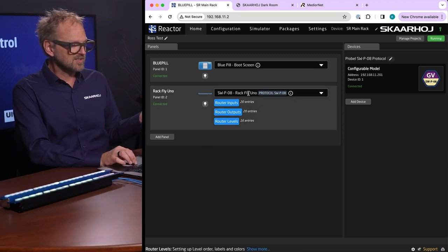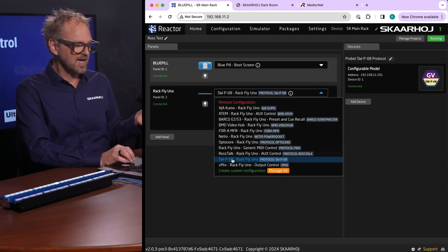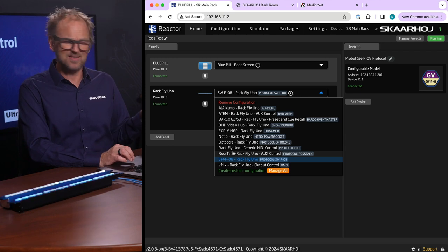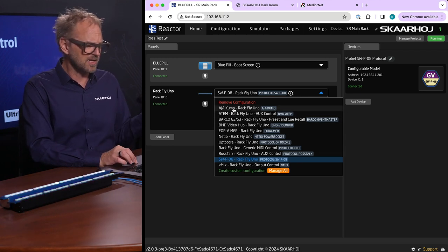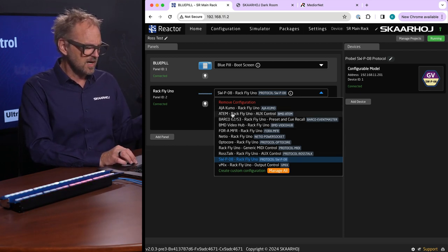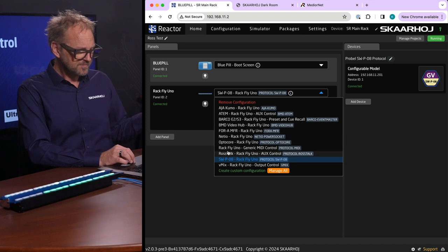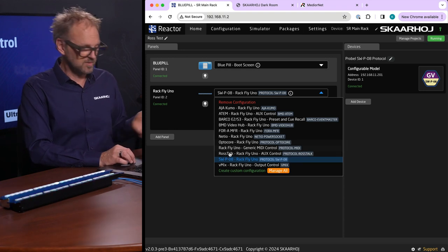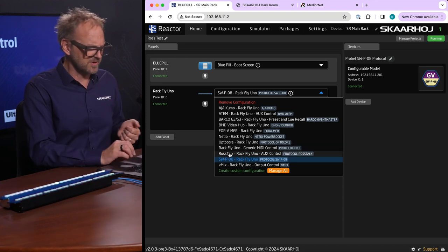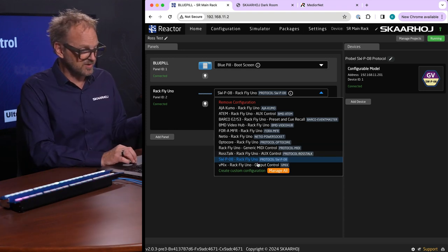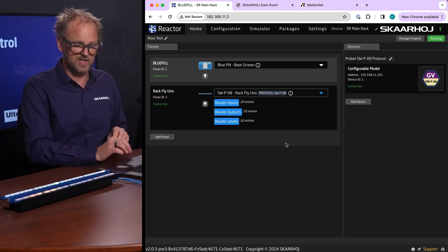I have picked a configuration here and as I just mentioned there are a lot of other things we support like Kumos and VideoHubs and ATEM switches, OptoCore, Rustalk is also considered a router in this case for auxiliary control but this is the one we picked today.